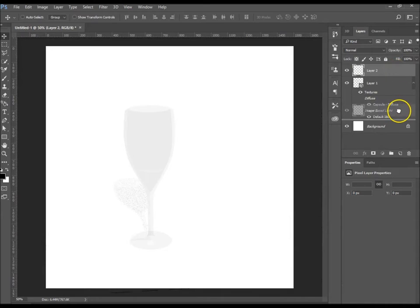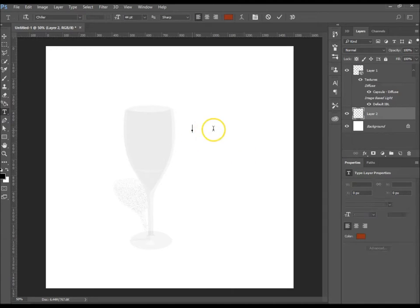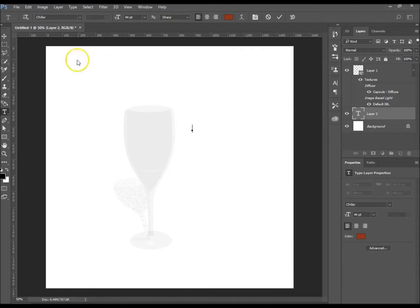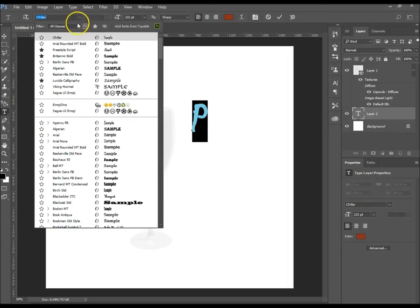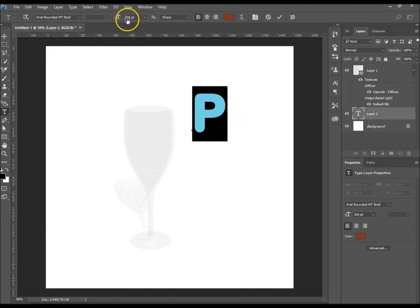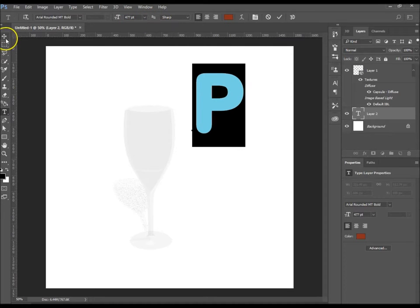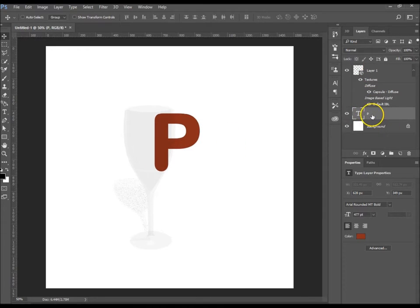I'm going to create a letter quickly. I'll change the color and increase the size quite a bit — let's use the letter P. I'll change the font to Arial and increase the size quite a bit so we can see how it's doing its thing. I'm going to move it just to there — you can see it's below that layer already.